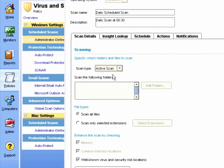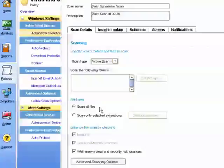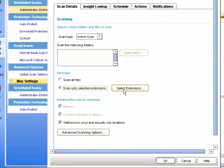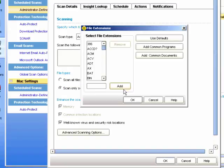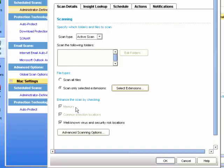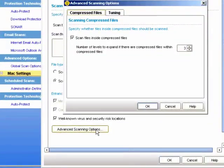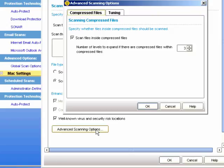We could choose certain file types. We can choose to scan all the files or maybe only selected extensions. We could choose to scan well-known virus and security risk locations. And on the advanced scanning options, we can select whether to scan inside compressed files. Here it's currently set to a level of 3.